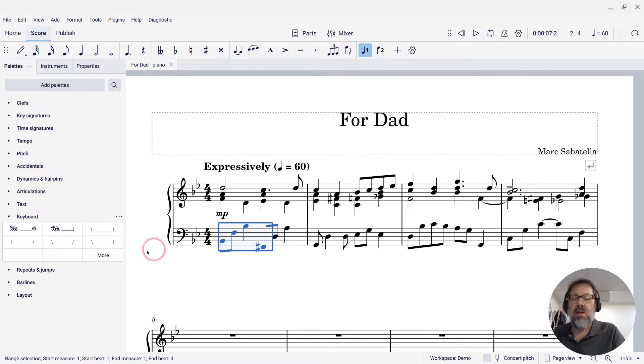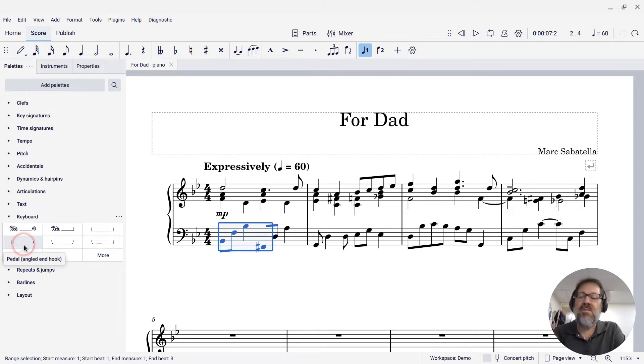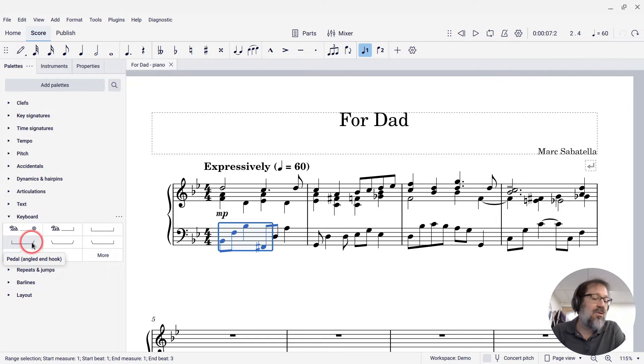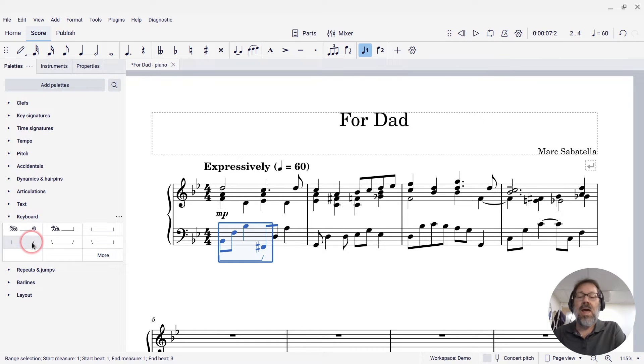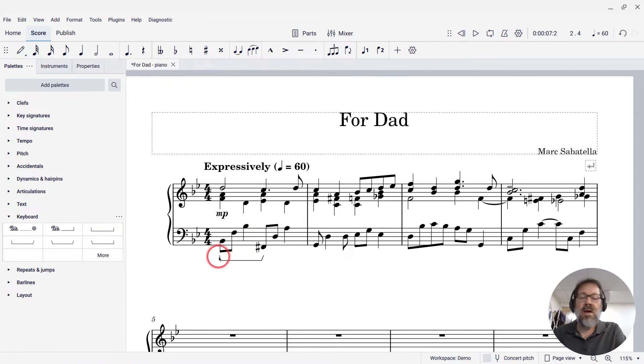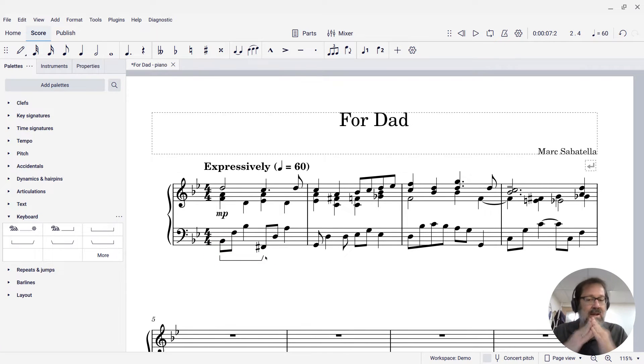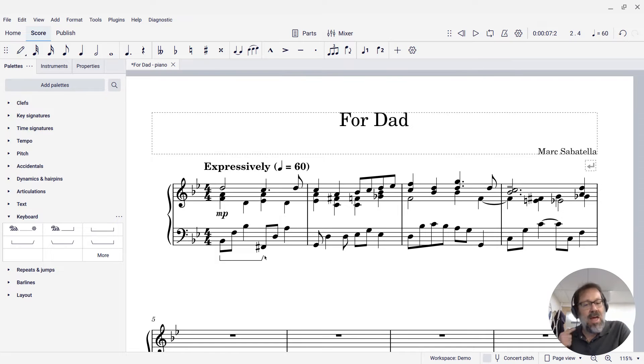Now I'm going to come over to the palette and add this version here, the one with the straight start hook but the angled end hook. When I add that, you'll see now we have a nice straight line at the beginning, and we have half of our little bracket thing, our little pointer.